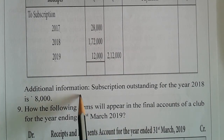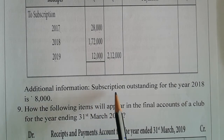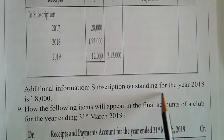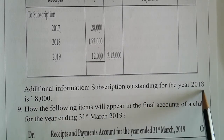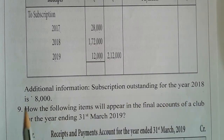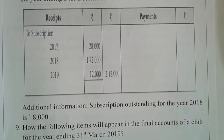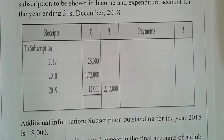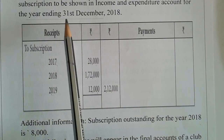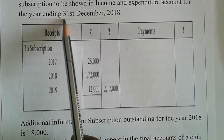Additional information: subscription outstanding for the year 2018 is $8,000. Our government figure is $31,000.